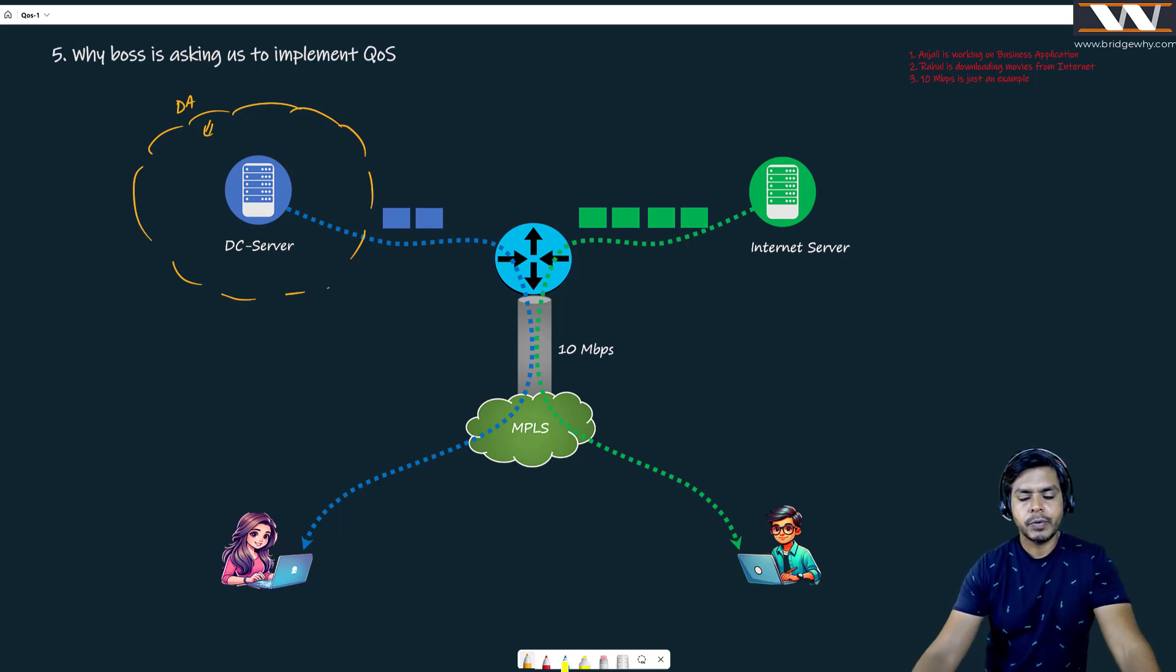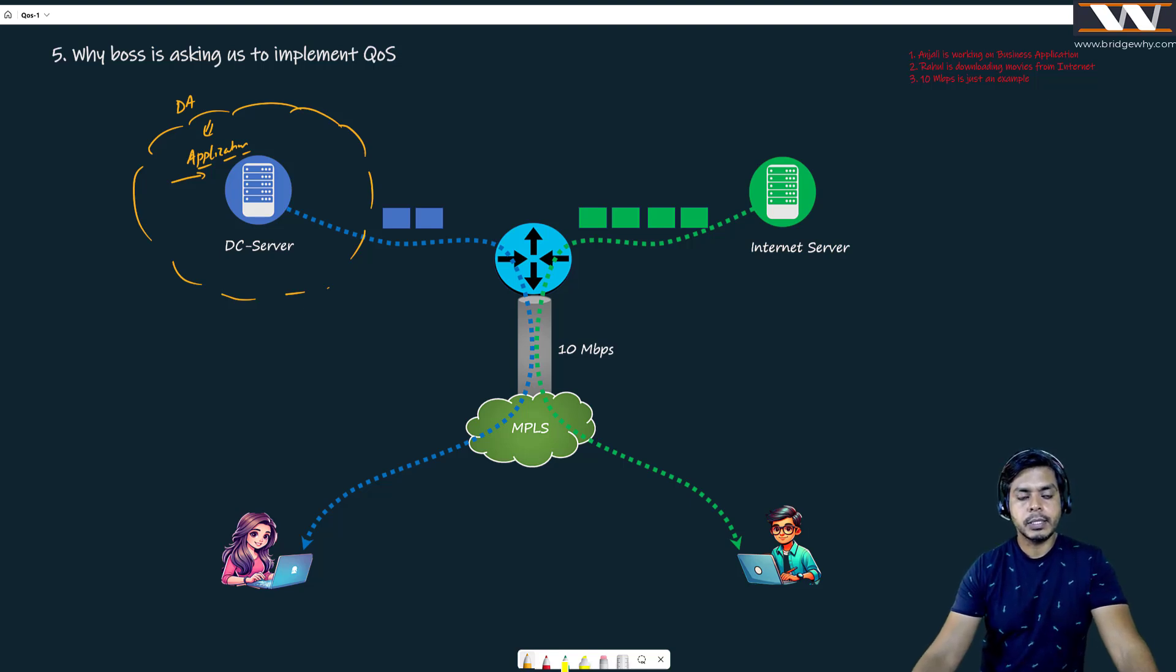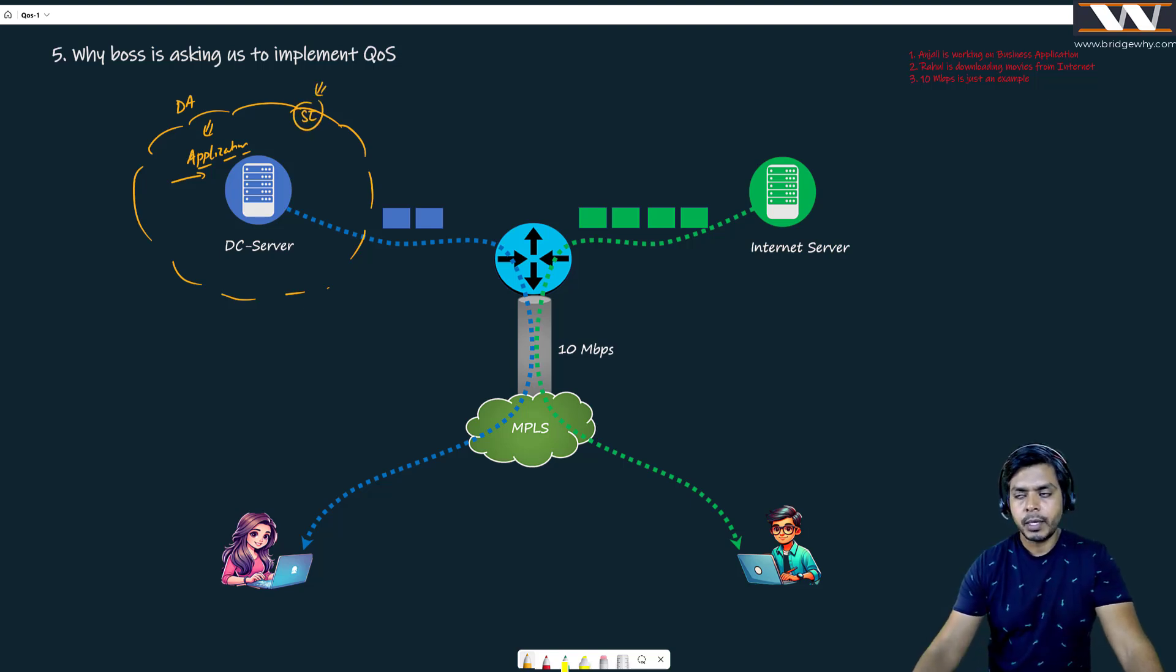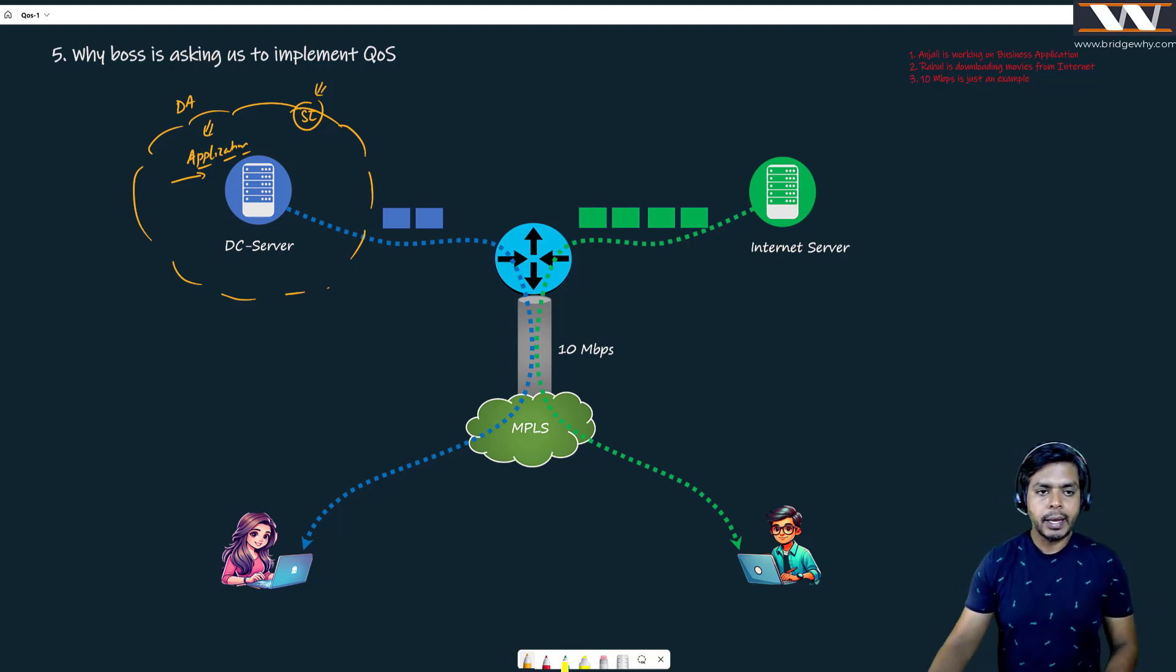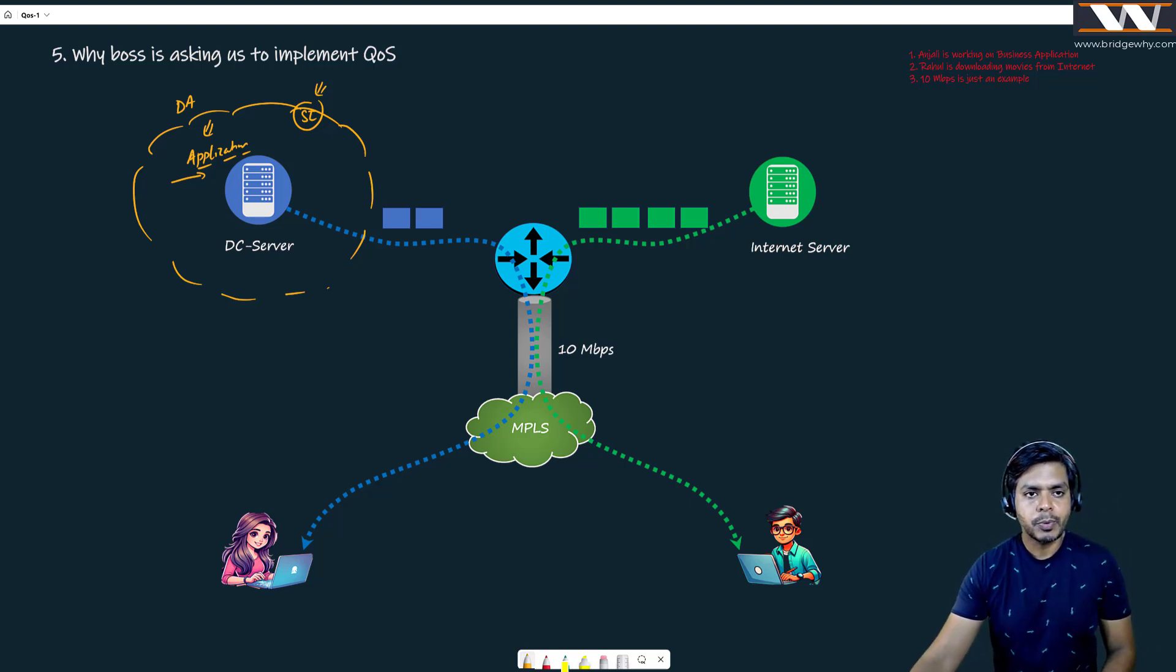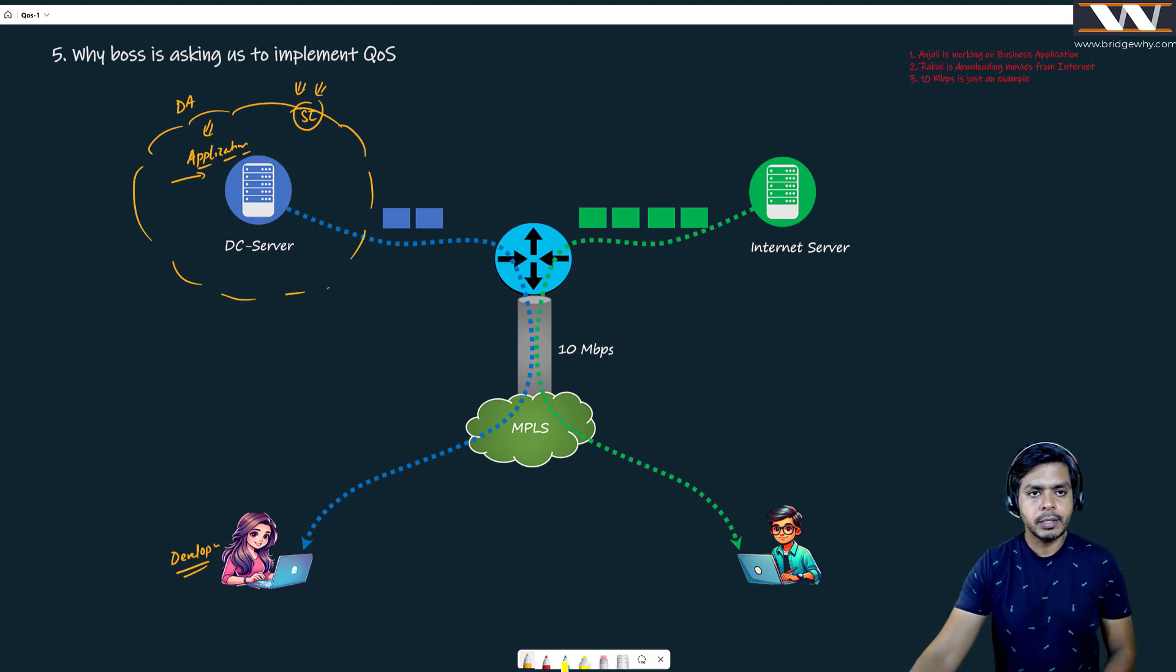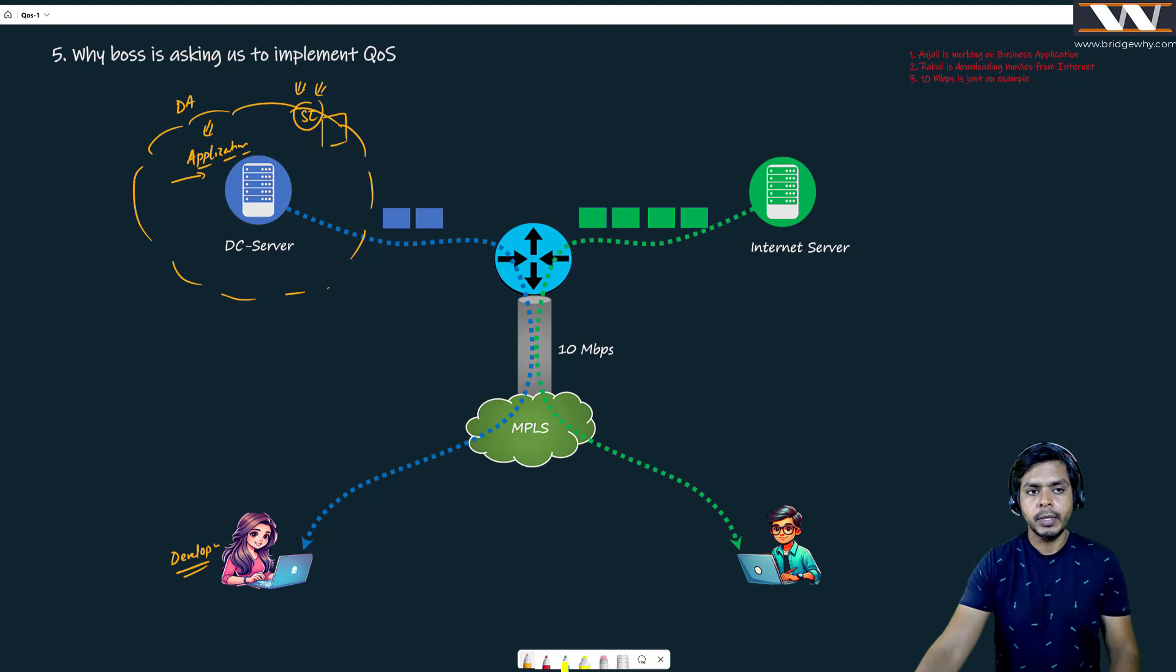And this is running an application which is really important. This server is responsible to change my Sports India website. Suppose a big sale is coming and if I want to change anything of my Sports India, this developer Anjali, supposedly playing a role of developer here, if she wants to change something in the Sports India website server, she wants to change or test it on this application server. Maybe this is the development server of this company.